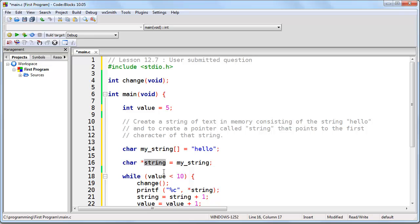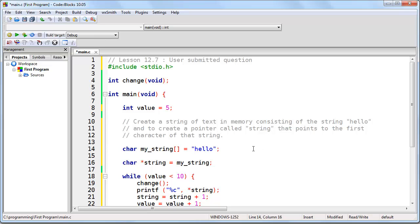Here we're creating a pointer called string and we're pointing it to the string of text, hello, but we're using an array because that way we can change it. Remember, a constant you can't change and an array you can. So if your goal is to change a string of text, you need to create that string of text as an array.